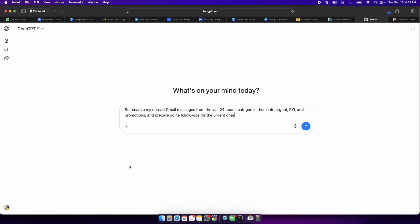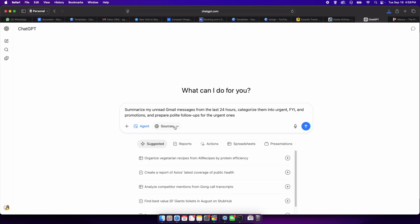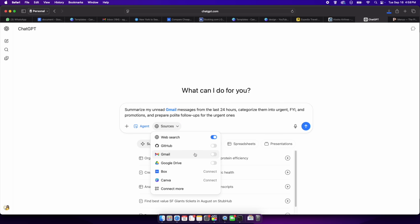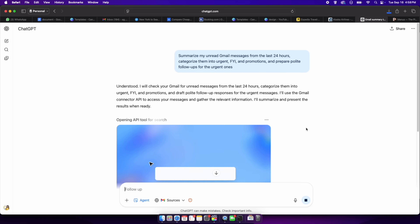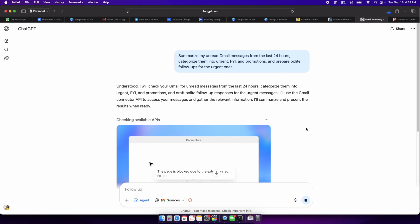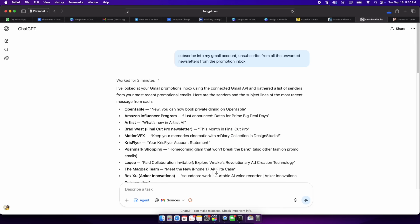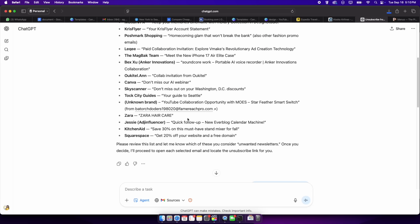Email is one of the biggest productivity drains. If you ask agent mode to summarize your unread Gmail messages from the last 24 hours, categorize them into urgent, for your information, and promotions, and prepare polite follow-ups for the urgent ones — it'll use the Gmail connector to fetch your unread messages and can draft replies. You can even ask the agent to unsubscribe from all the emails in your promotions inbox.